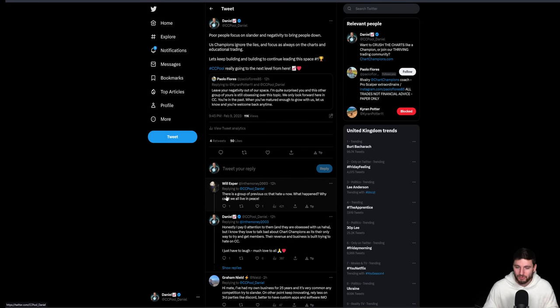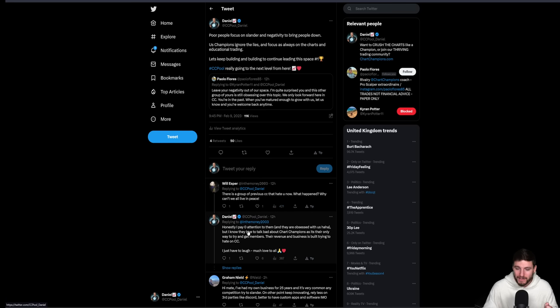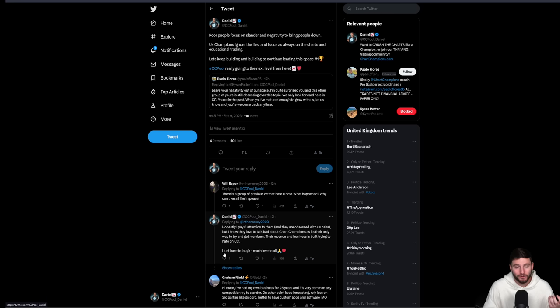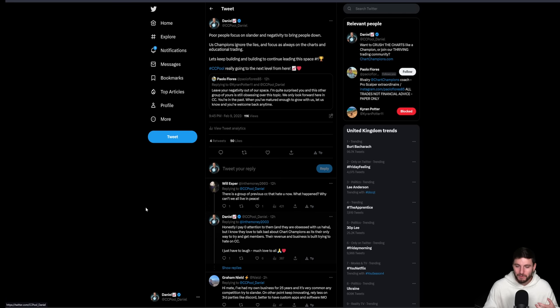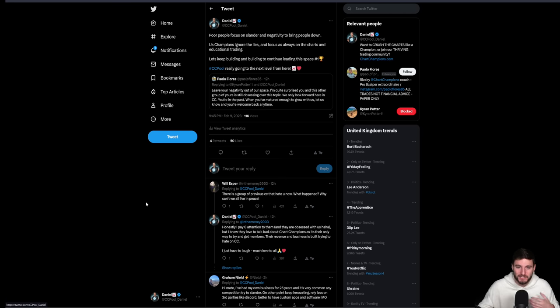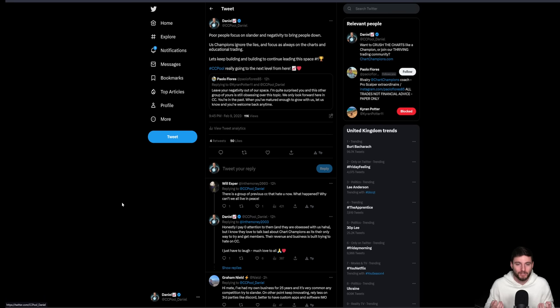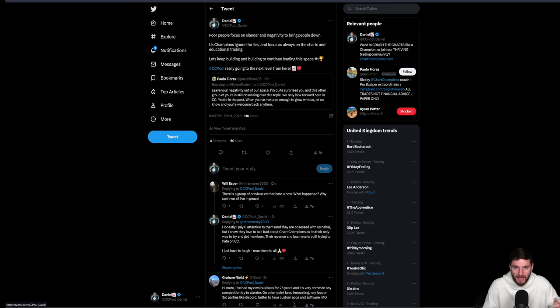We trade like robots and we just trust our technical analysis and execute. When the trade's given to us, you're not going to see us scared, hesitating, or talking about other people. No, we're talking about the charts. We're focused on what we do. And that is how we crush the charts. I pay zero attention to other groups. And I know they're all obsessed with us because all they do is talk about us. But I know that they love to talk bad about chart champions as that is their only way to try and get members. Their revenue and business is built by trying to hate on chart champions. I just honestly have to laugh. I send my love to everybody.